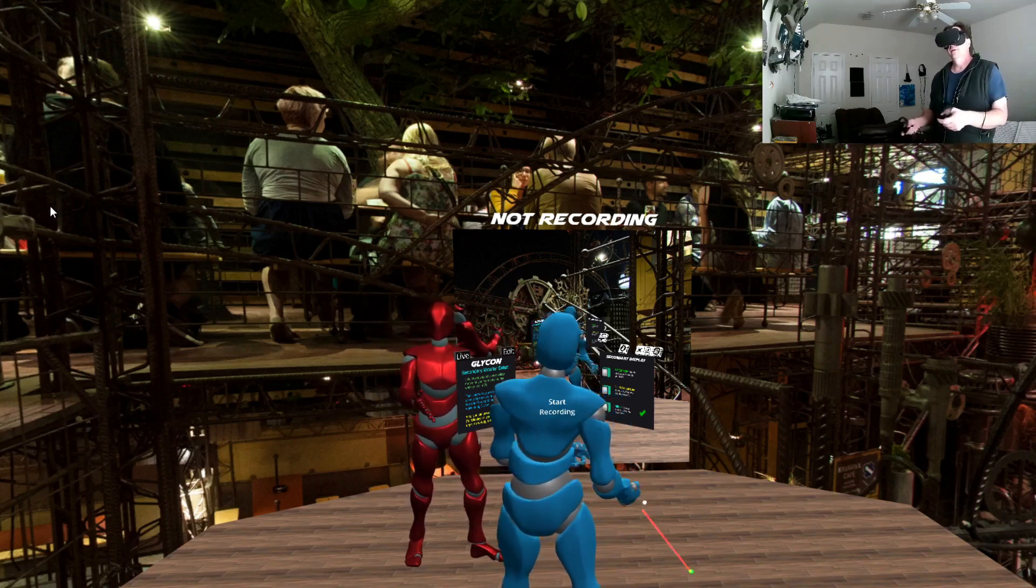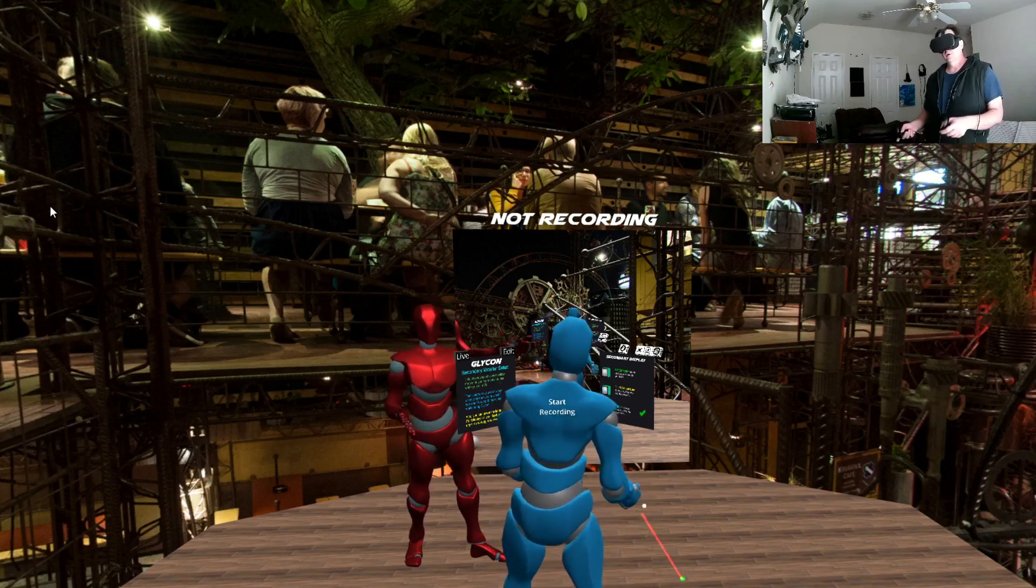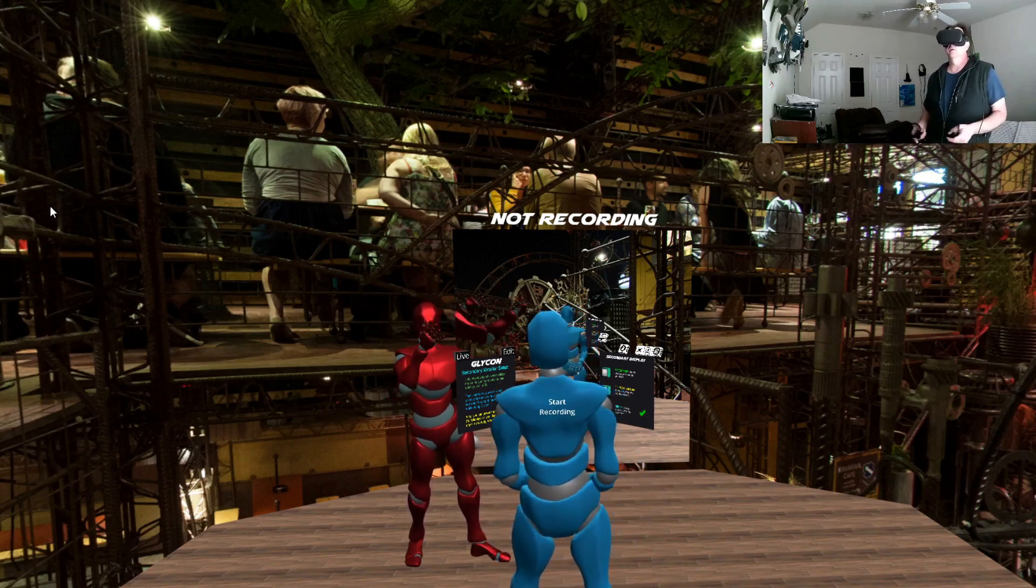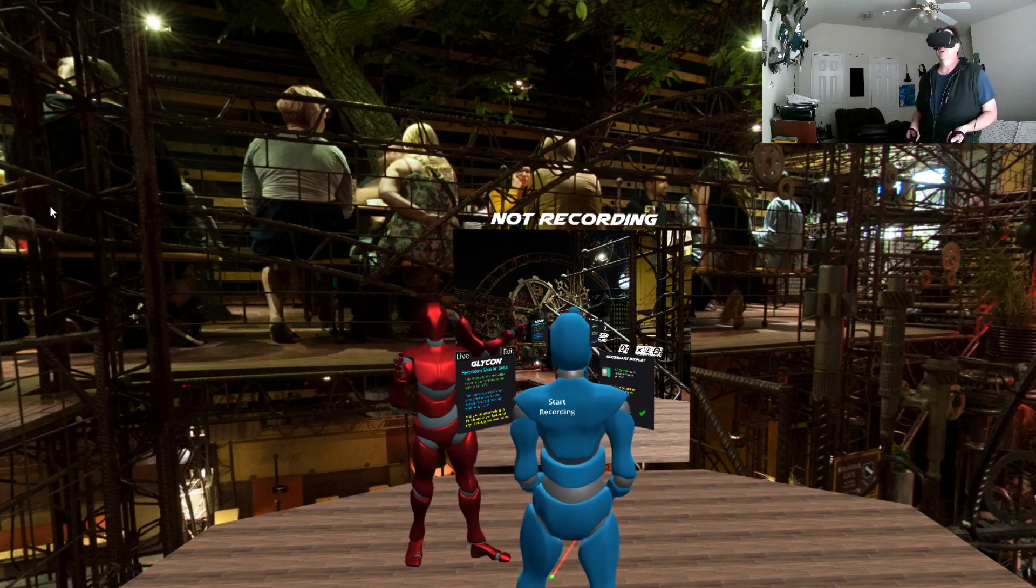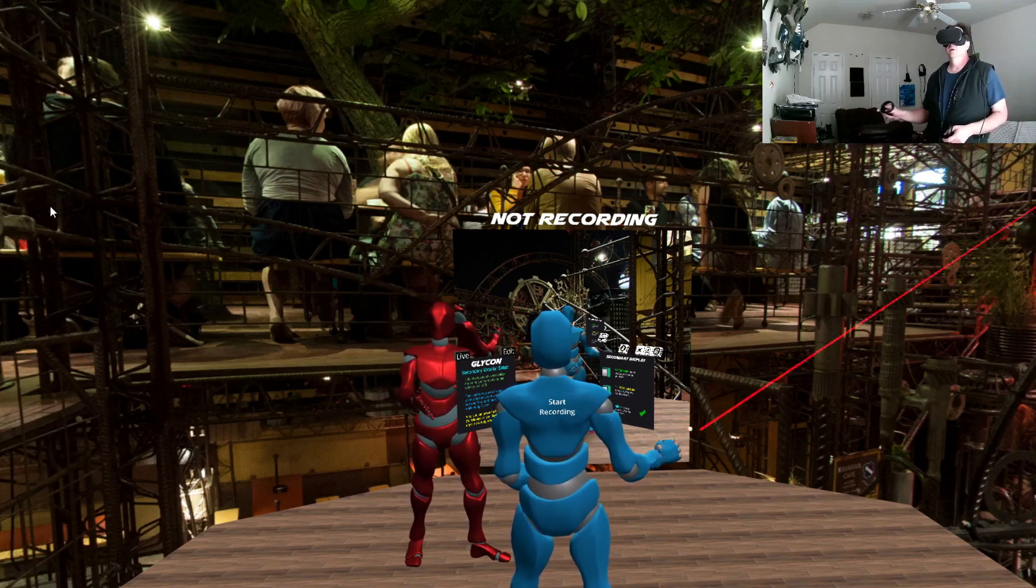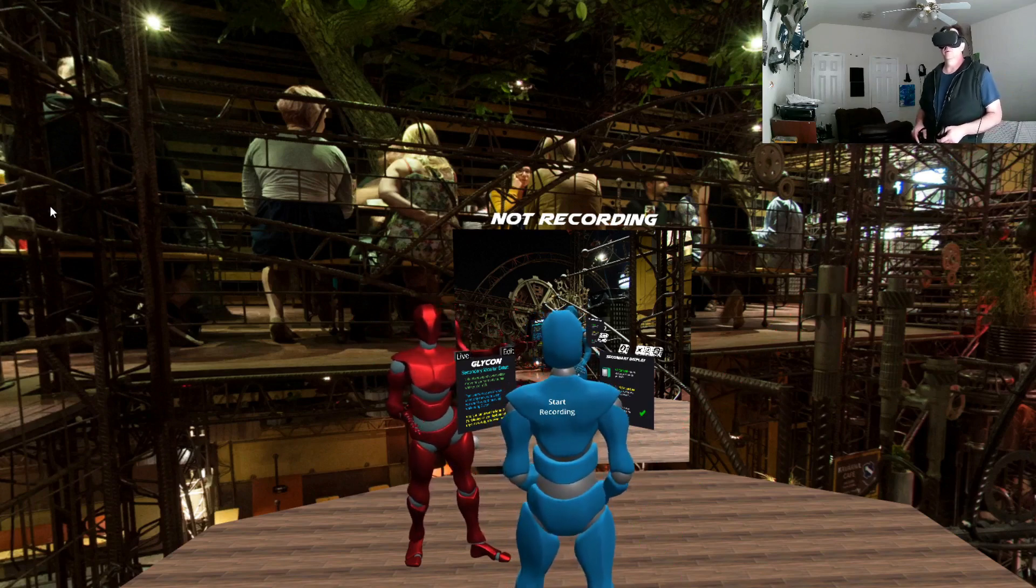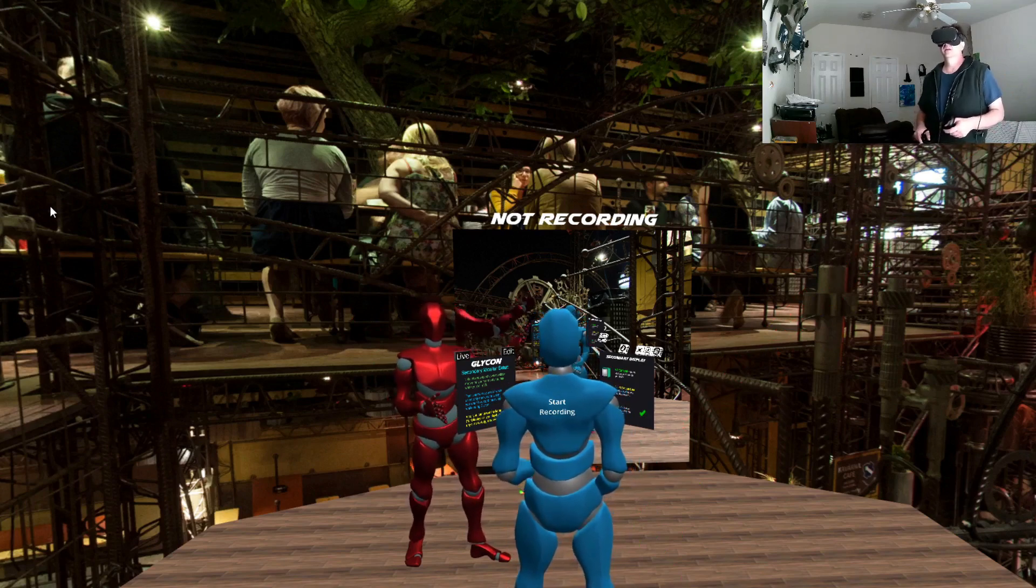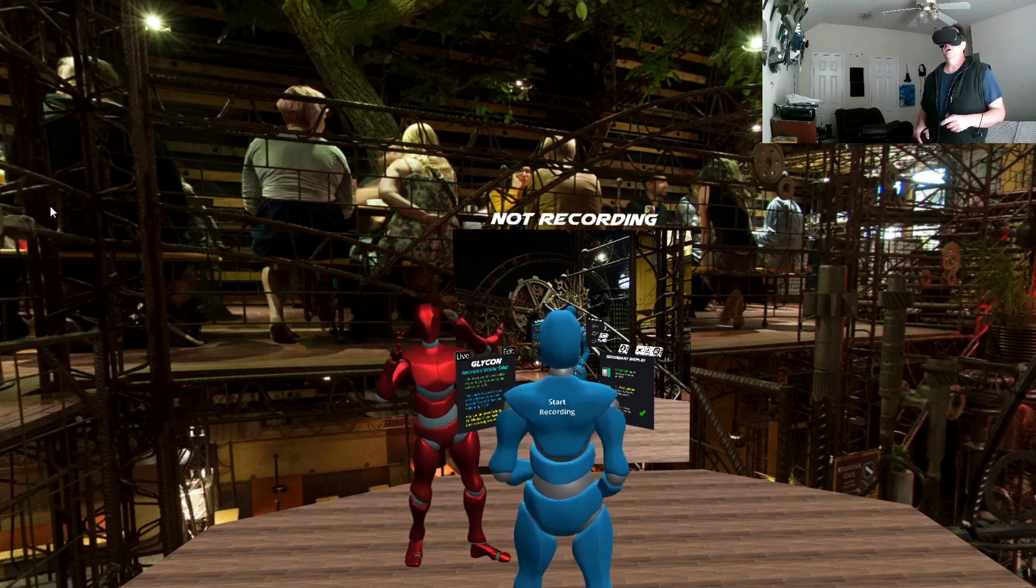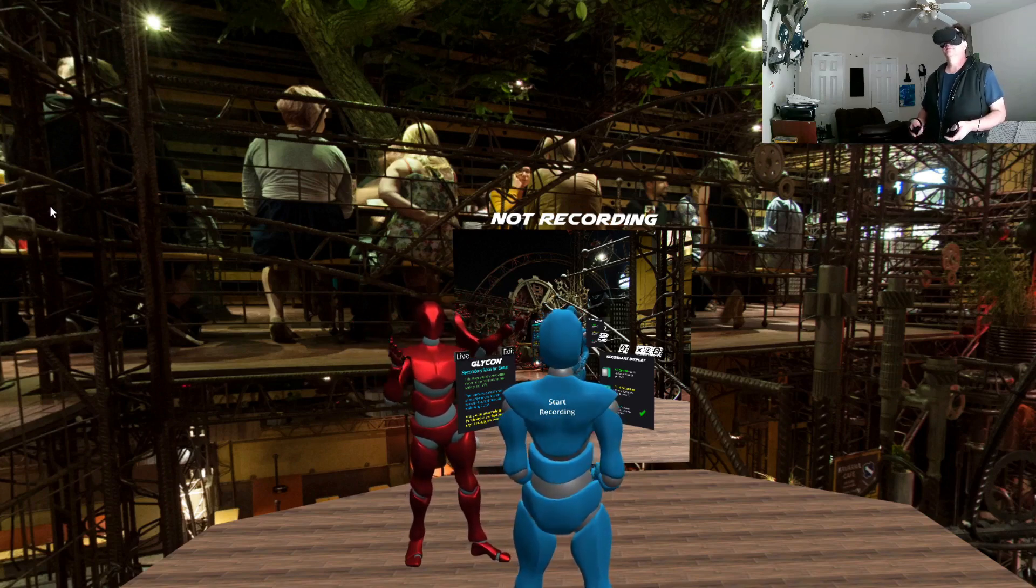So this version and the Quest version are going out today. And then later today, if all goes right, I'll have another video where I'm going to show off the new tracking system in the Vive version. And then the Vive version will go out shortly after that. So for more information, go to Glycon3D.com or catch me on Facebook at Facebook.com/GlyconVR. Thank you very much.